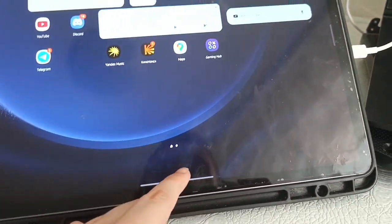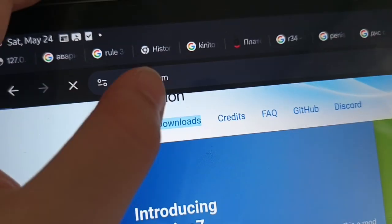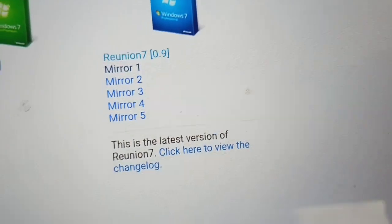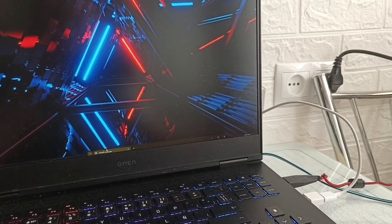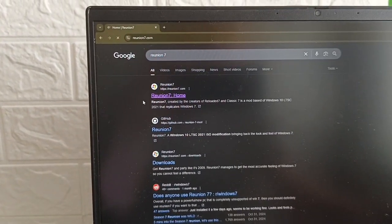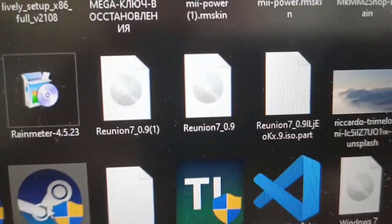Now you need ReviOS 7. Go to the website shown on screen and tap Download. There are five mirrors but use the first one. Tap Download. It might be slow depending on your connection — just wait. Once you have the ReviOS 7 ISO, do not open it yet.